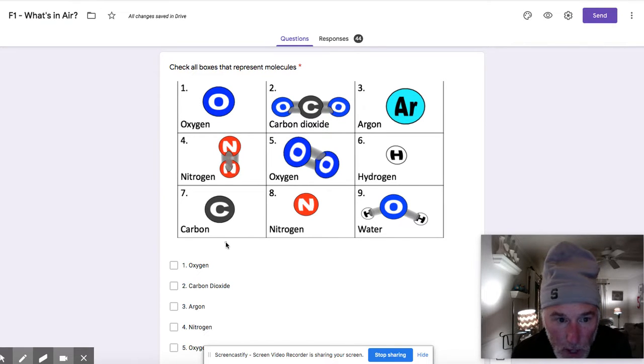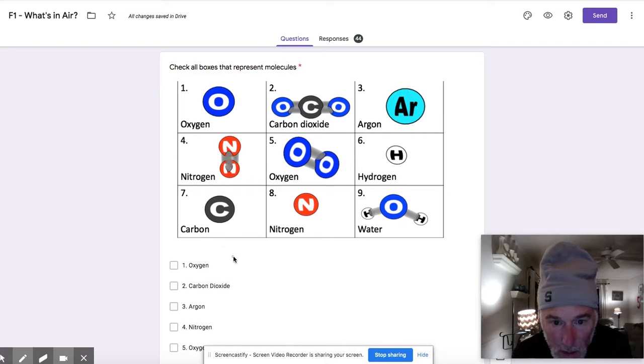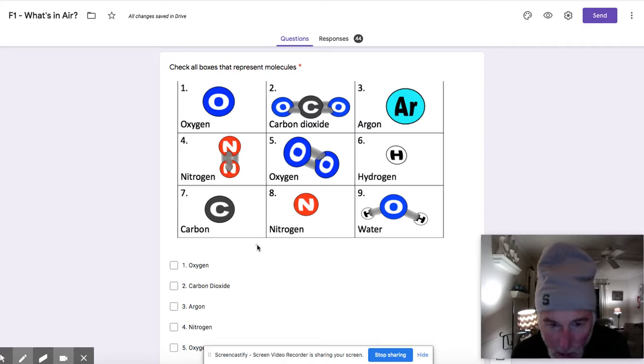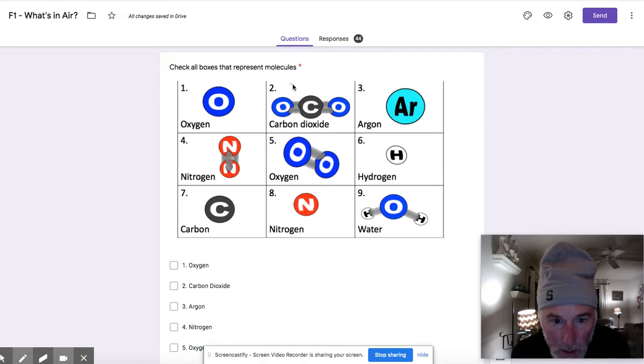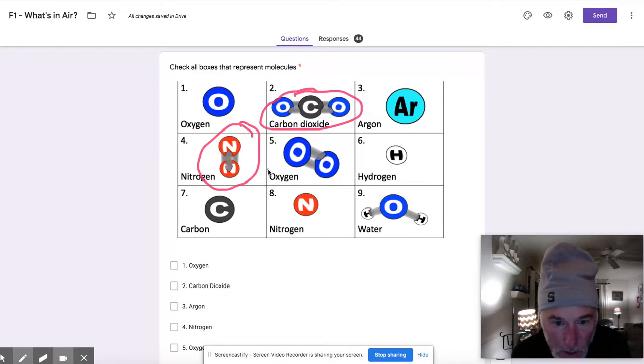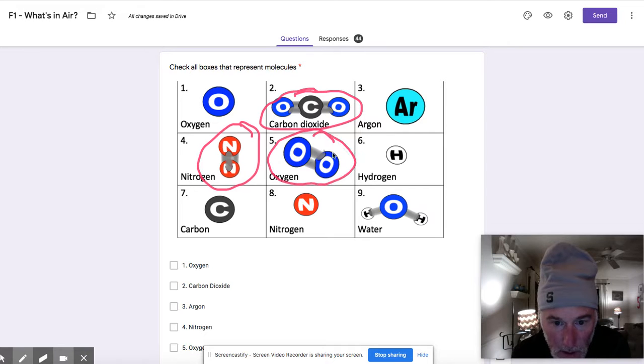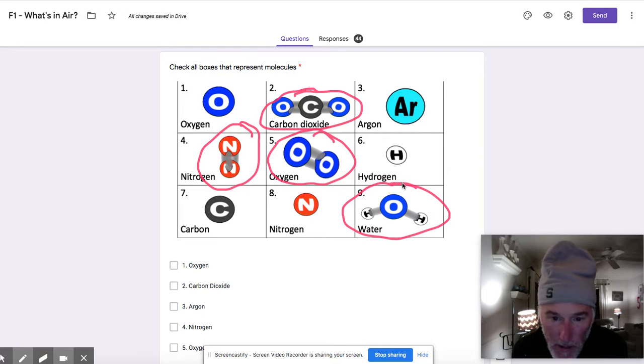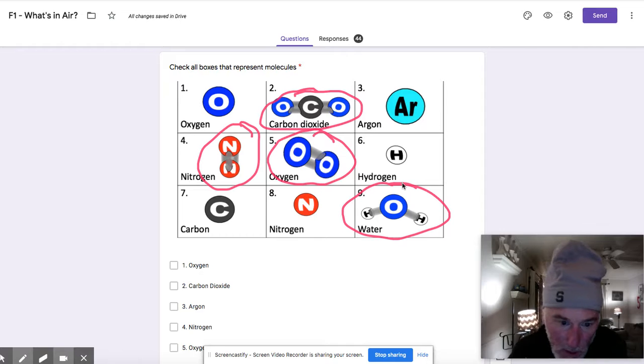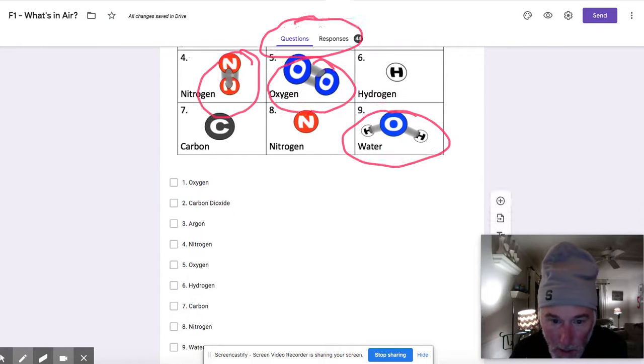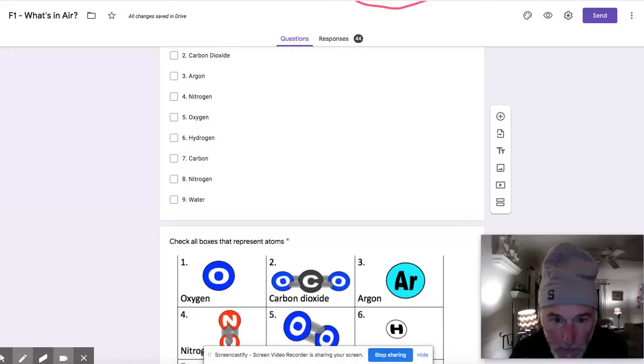First question is check all boxes that represent molecules. I think most of this question, a lot of you got correct. Some of you had a few outliers there, but basically what we see here is we know that this is definitely a molecule, the carbon dioxide, the nitrogen would have two nitrogen atoms as a molecule. The oxygen is a molecule and we see this water is a molecule as well. So most of us got that right.